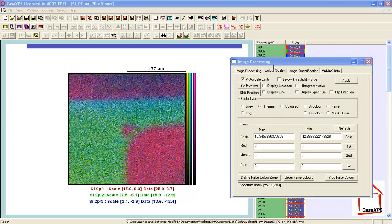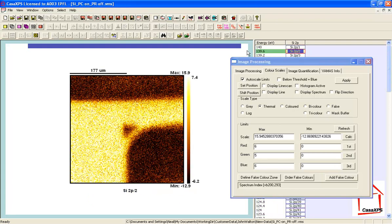It's not always the case that abstract factors yield useful images, but in this case the second abstract factor does yield an image that partitions the information in terms of thick oxide and elemental silicon. I'm going to make use of this image to classify the pixels as the sample changes from mostly elemental to mostly oxide.